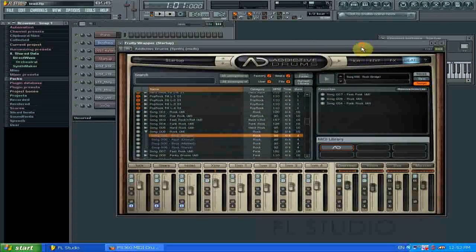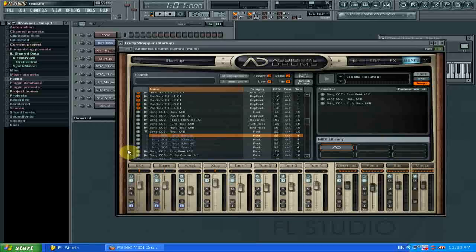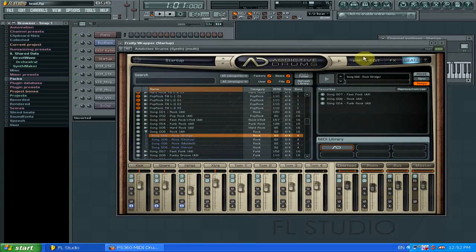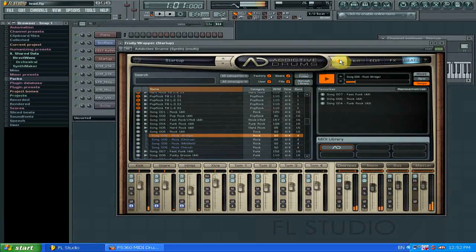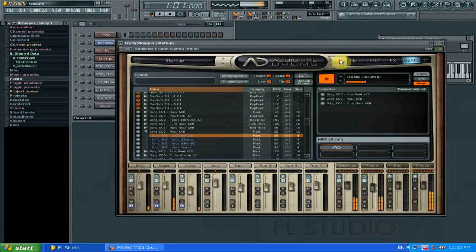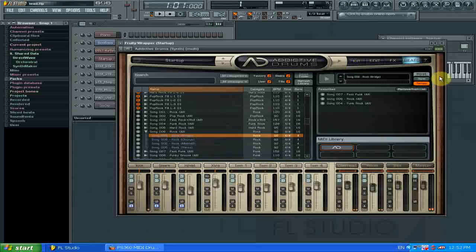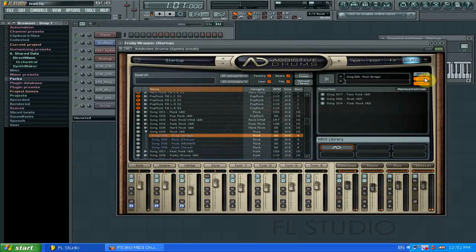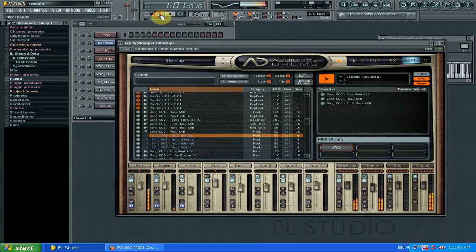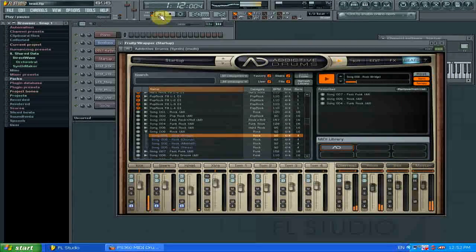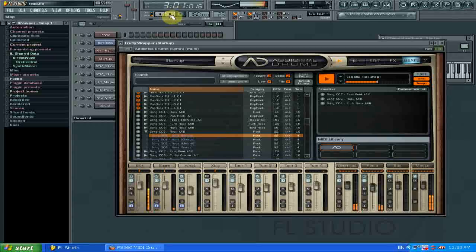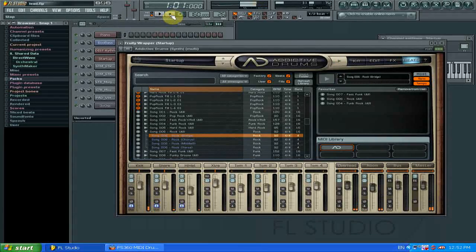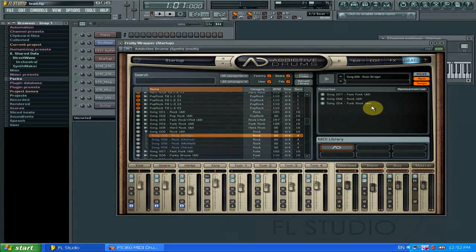And then you can preview the songs in the Addictive Drums player. And you can even synchronize it to your host. So if I play up here, it'll play along with your song. So it's handy.